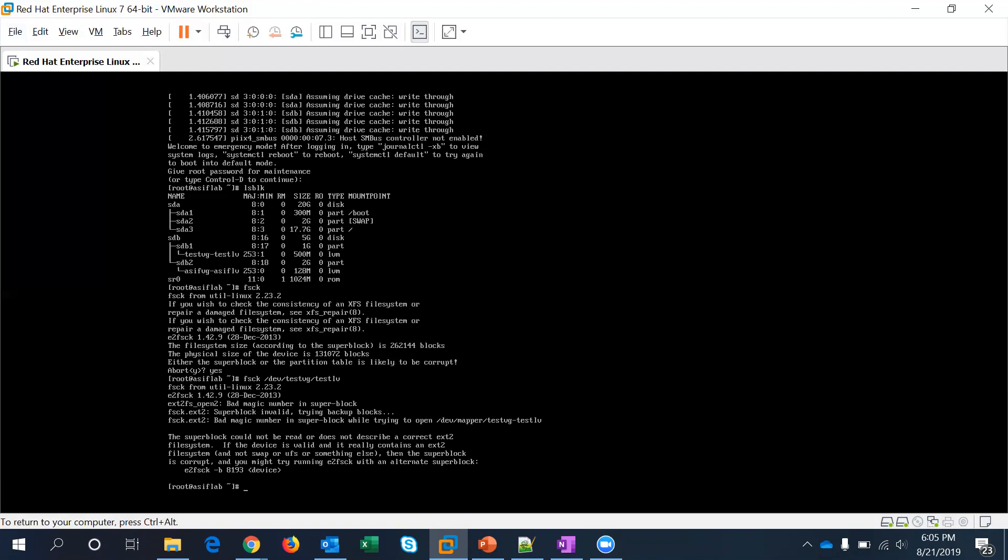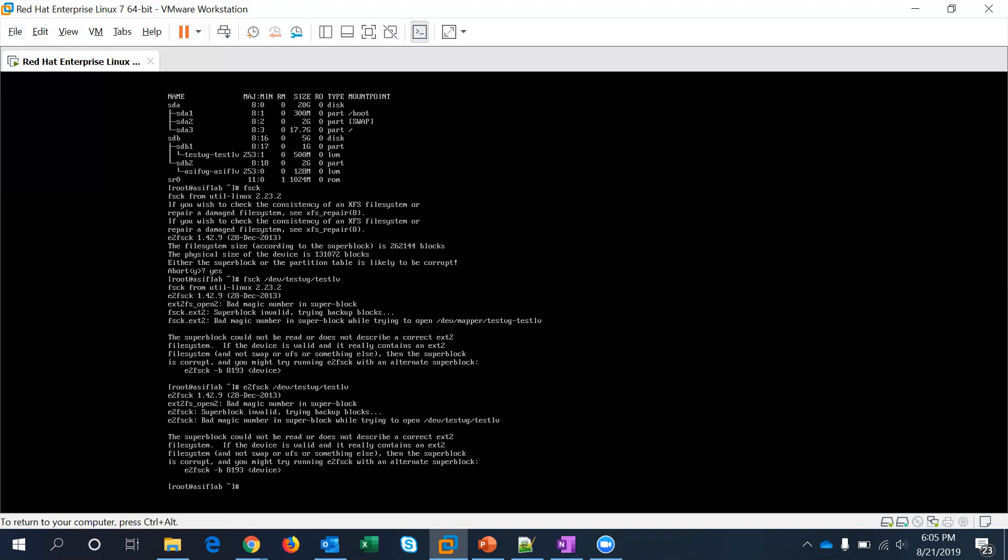Which is a newer version of fsck which may have enhanced capabilities to run. So let me try with that e2fsck. This super block could not be read or does not describe a correct ext2 file system. If corrupt you might try running it, you have to give it an alternate super block.